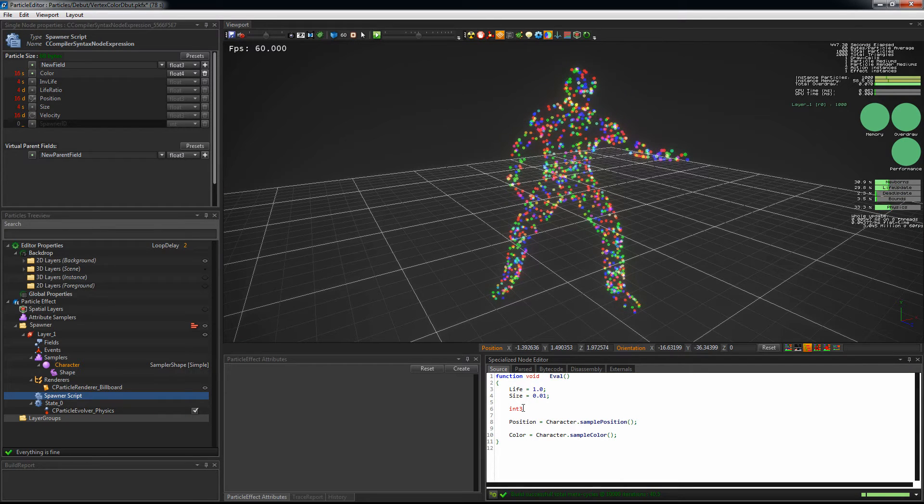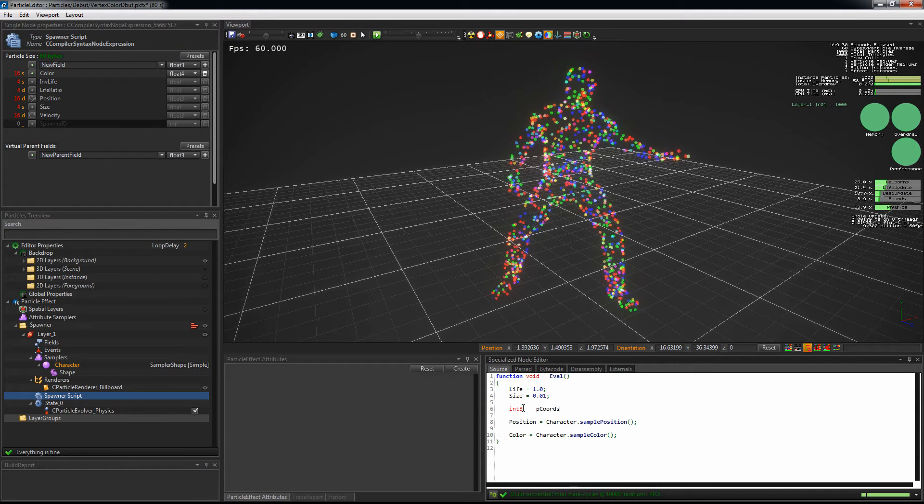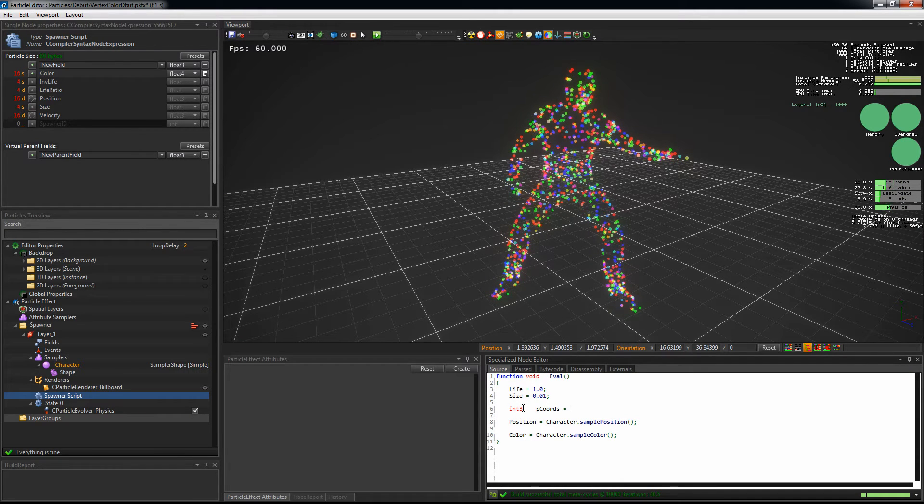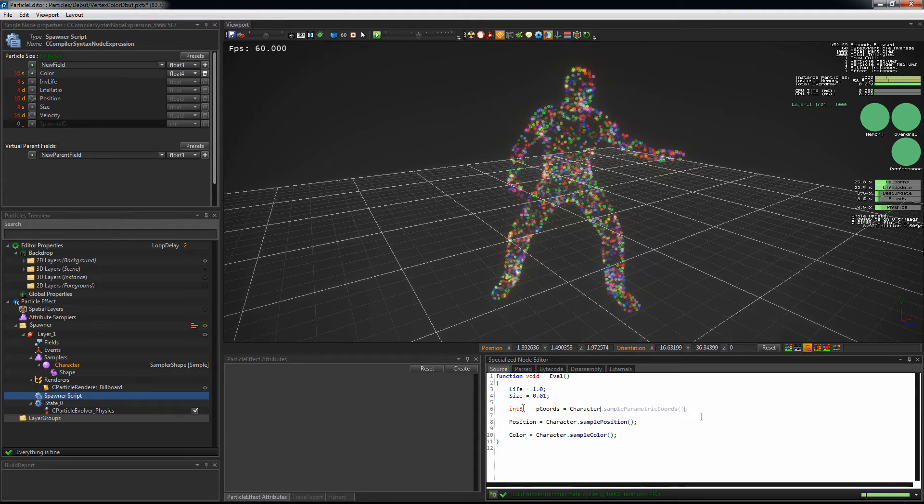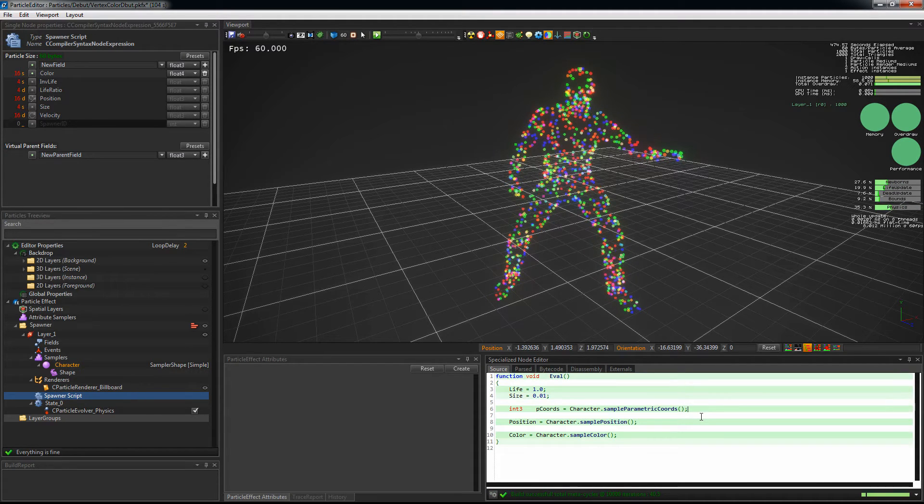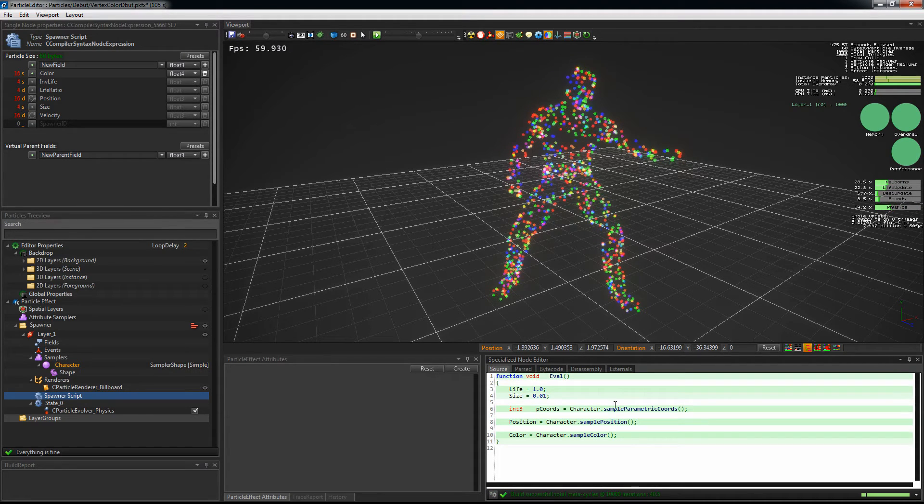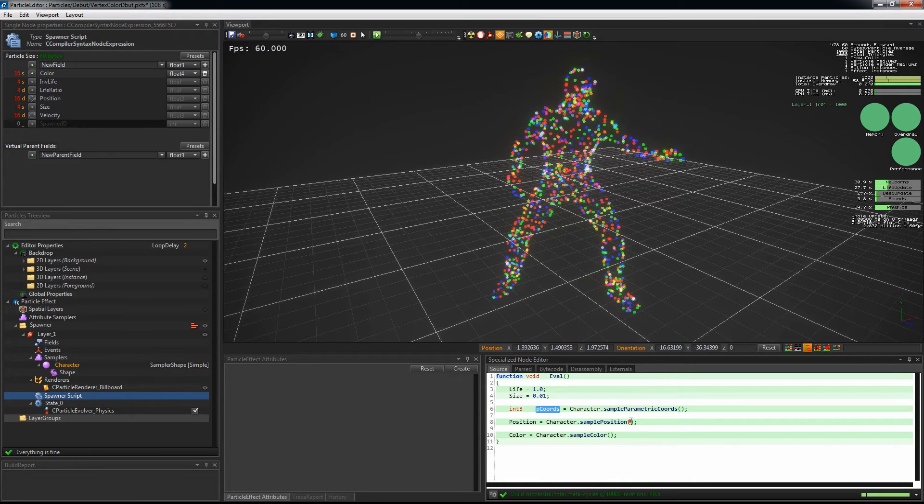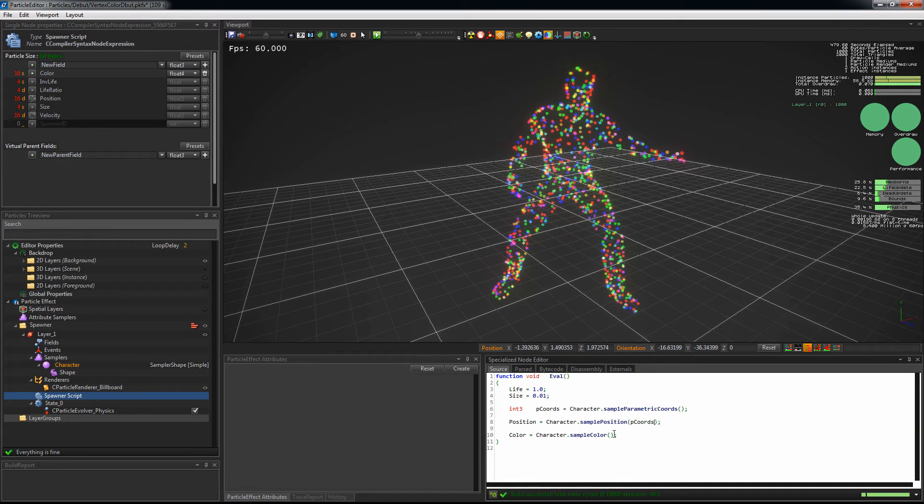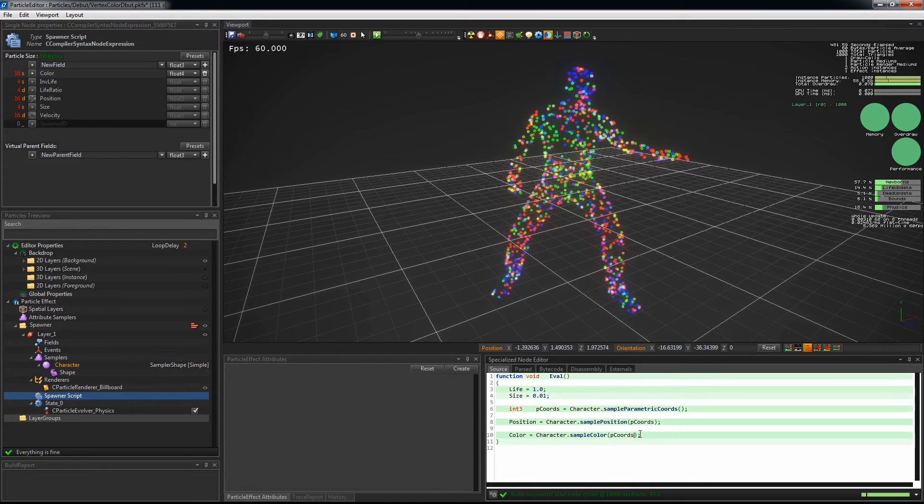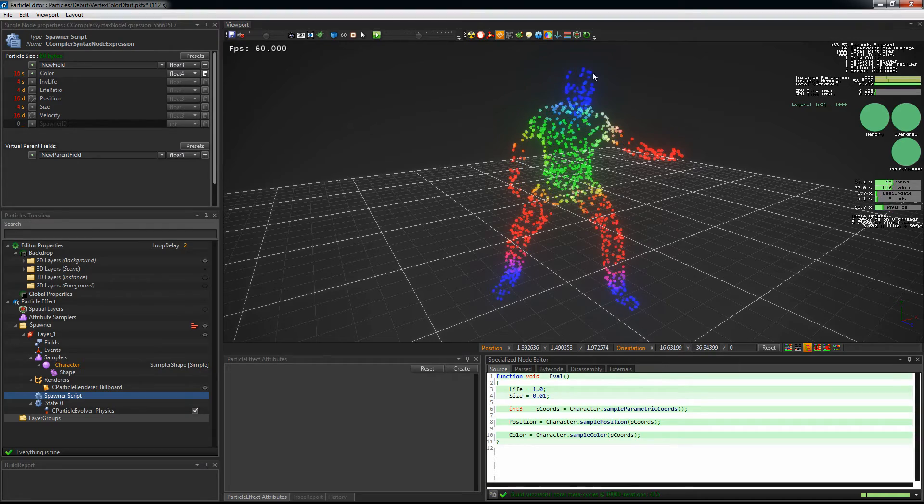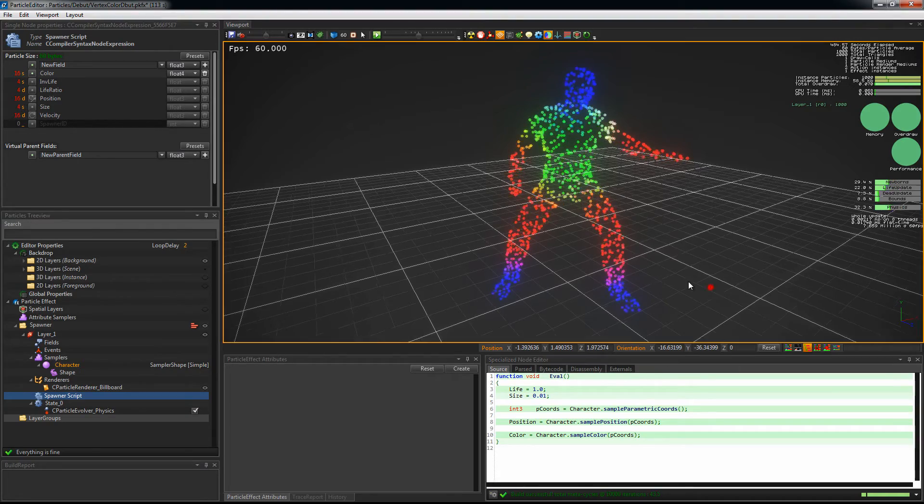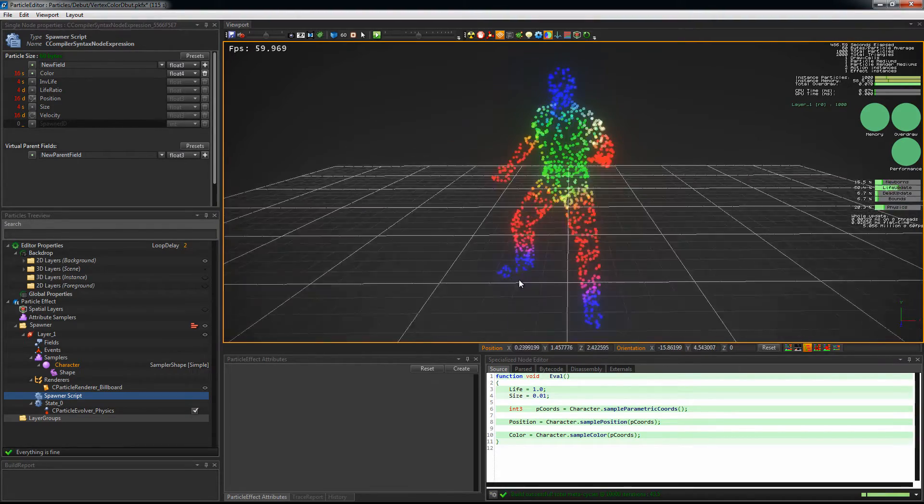To use it, declare a new local variable of type float3 because parametric coordinates are float3 type. pCoords equals sampler's name dot sample parametric coords. And for our sampler function to use these coordinates, just pass the parametric coordinates variable to our function.